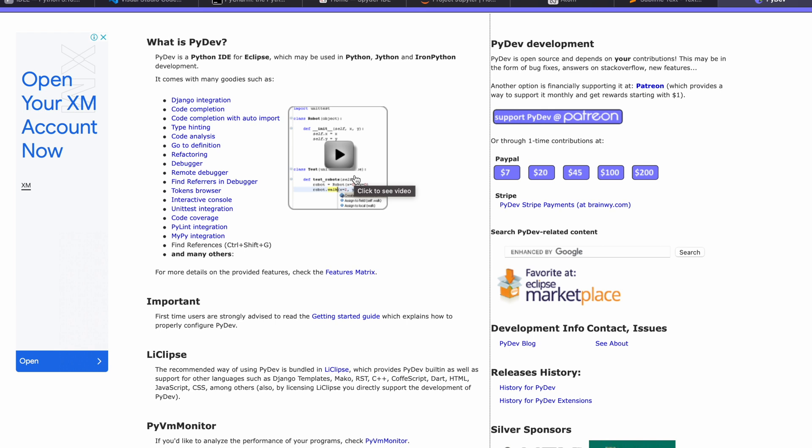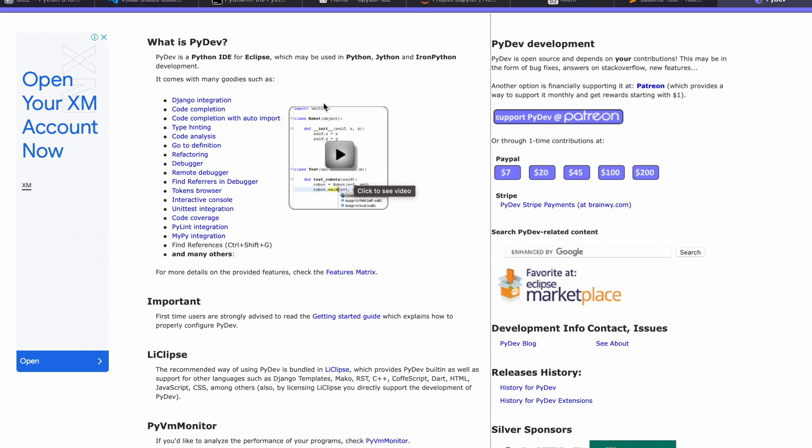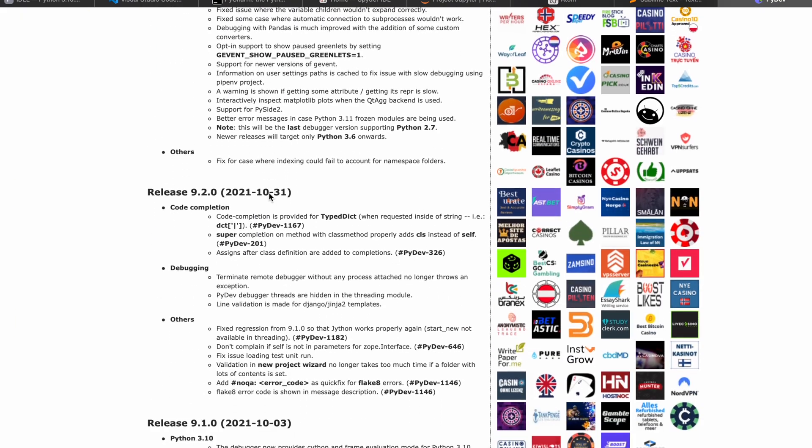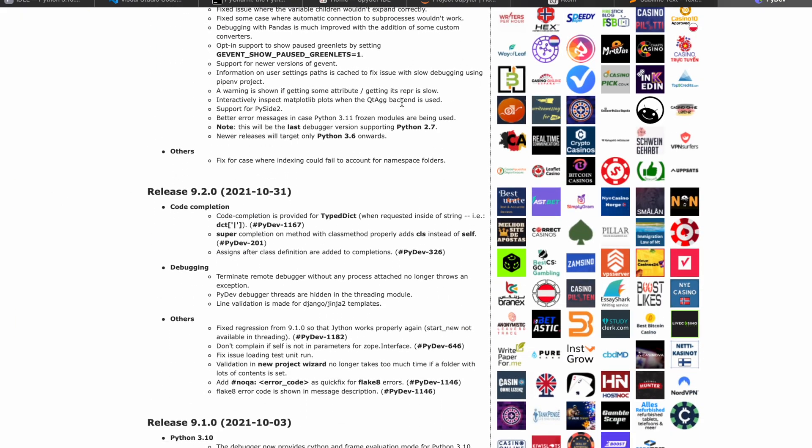Just for information, this is mainly for Eclipse. If you want to integrate PyDev in Eclipse, we can do it. Also, for Jython, IronPython, those kinds of developments, if you want to build it, we can go with PyDev as well.